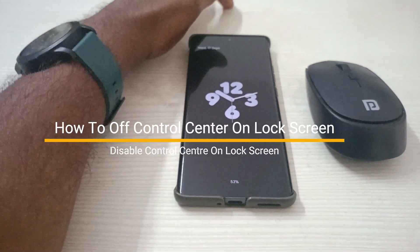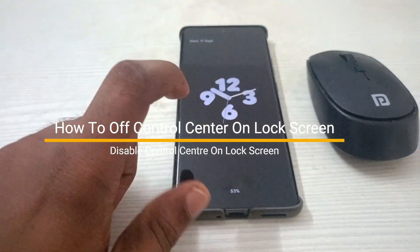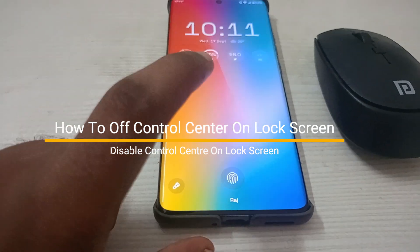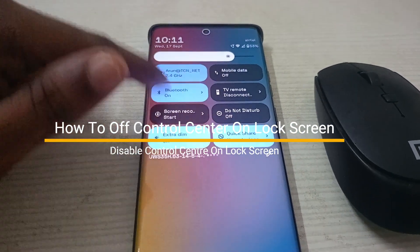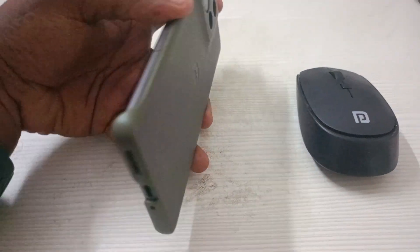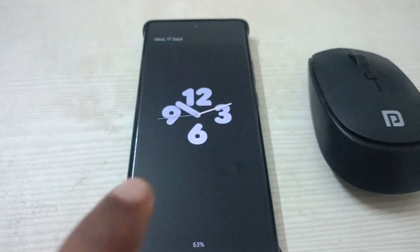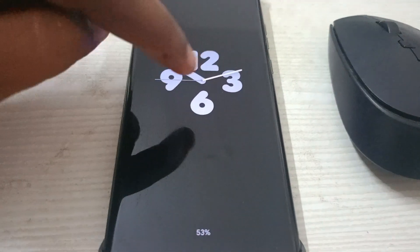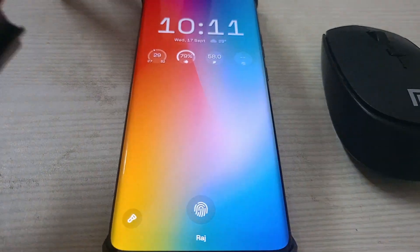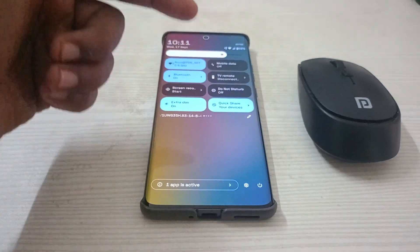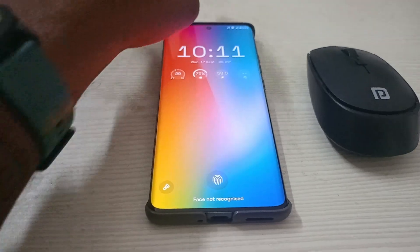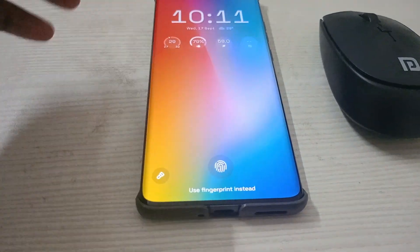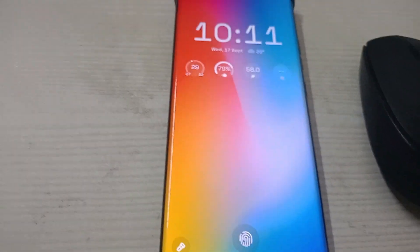Good morning everyone, welcome to Deck Easy. Today in this video I'll tell you how you can disable the control center on the lock screen. Currently this is on the Motorola H50 mobile, and the phone is on the lock screen. Even on the lock screen, when I scroll from top to bottom, the control center is getting accessible.